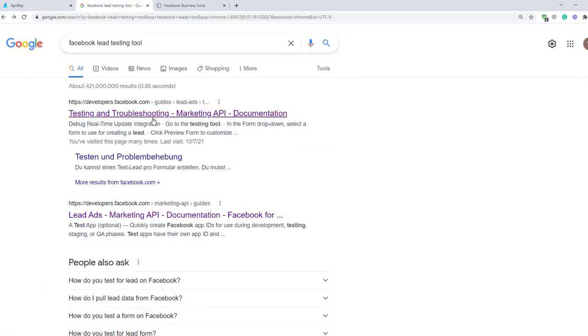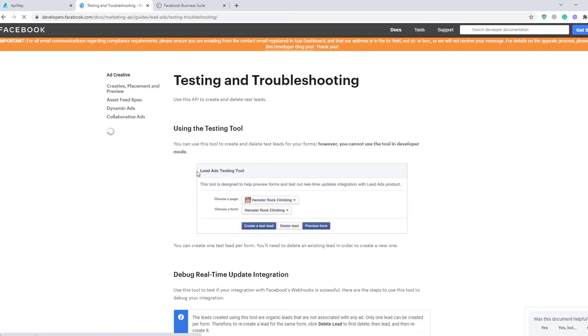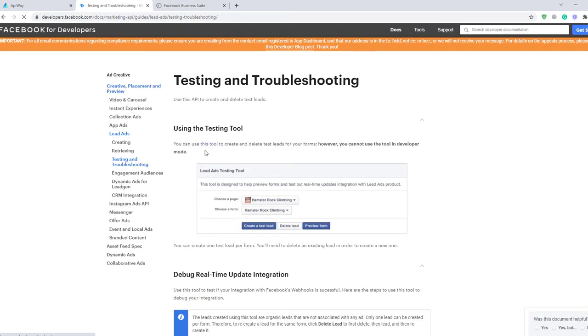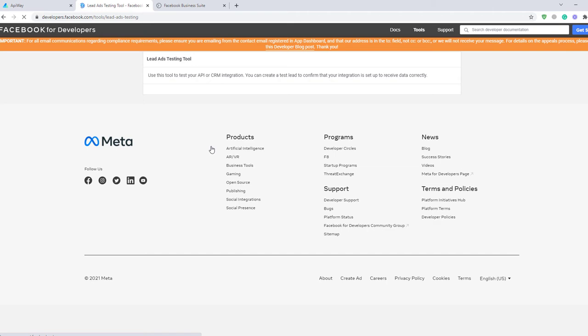It's a standard Facebook tool. Go to this page and in the first sentence there's a link on the tool itself. Click it.